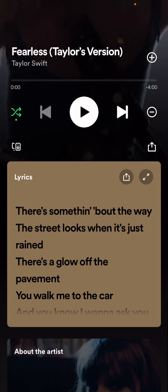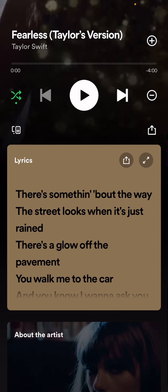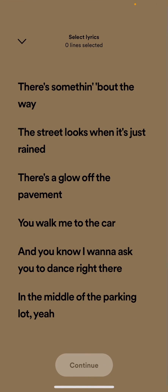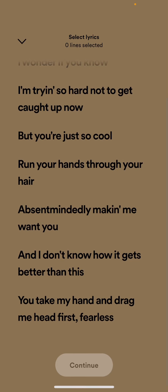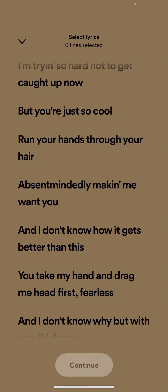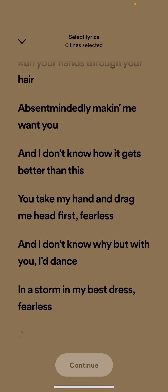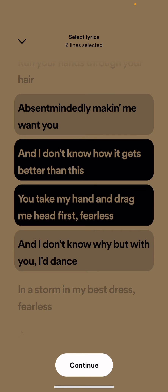Go to the lyrics section down here. You're just going to share it and you're going to select the lyrics that you want to make as the overlay. So I'm just going to select this one and this one.